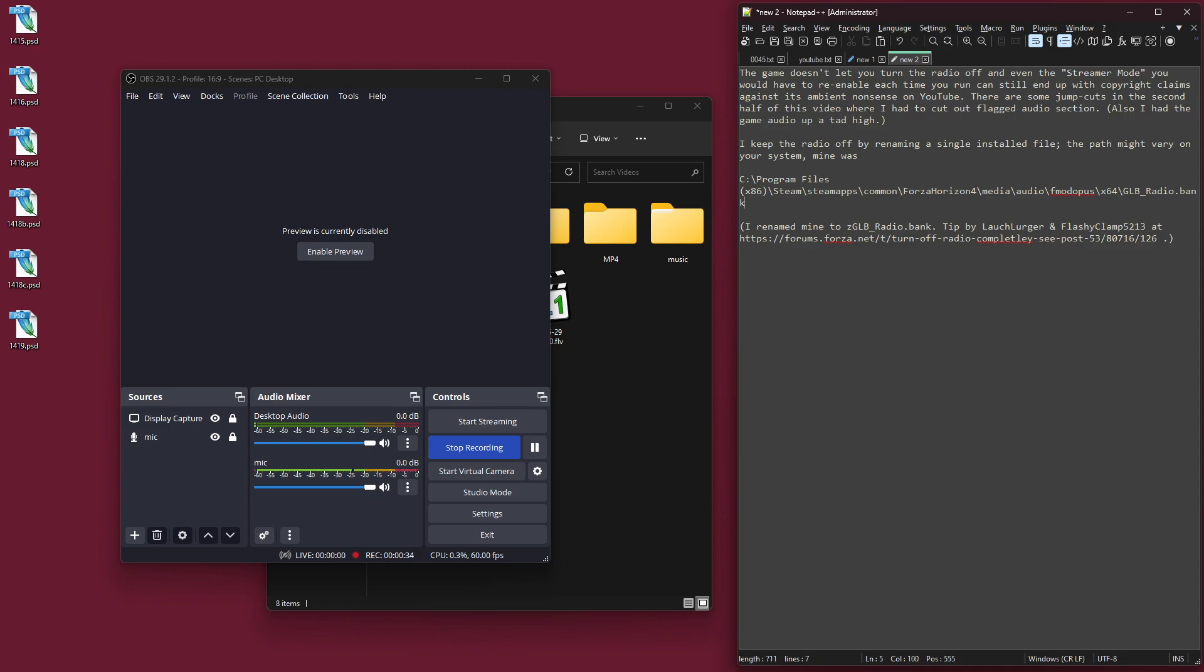It does involve changing one small file that the game has installed on my computer, and keep in mind that when you are altering game files in a way not sponsored by the game developer, you could end up just breaking the game. An update to the game could break the game, because I've made this modification, so this is very much a do-at-your-own-risk thing. It might eventually result in me having to completely reinstall the game, or something, I don't know, but so far it worked.